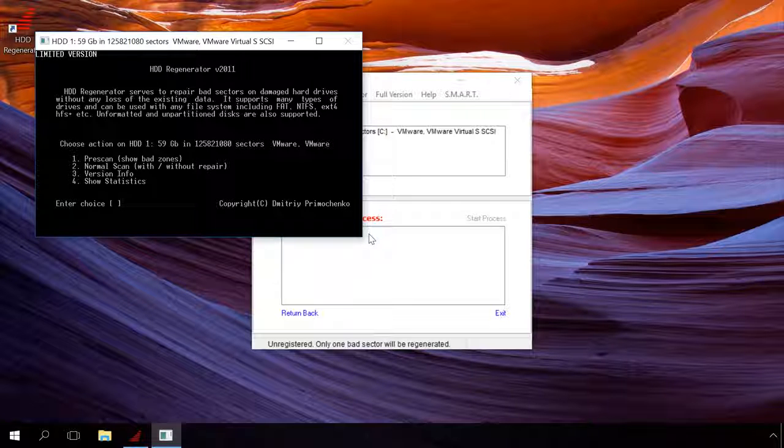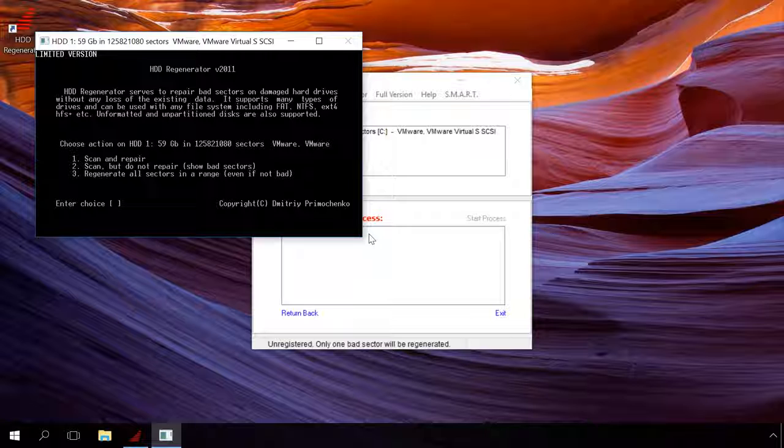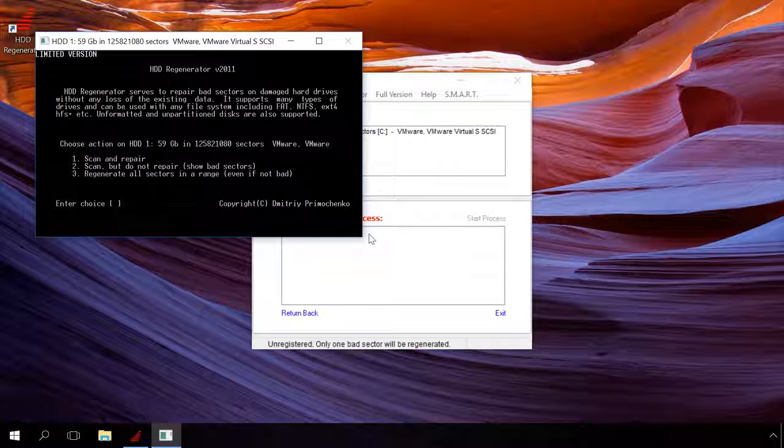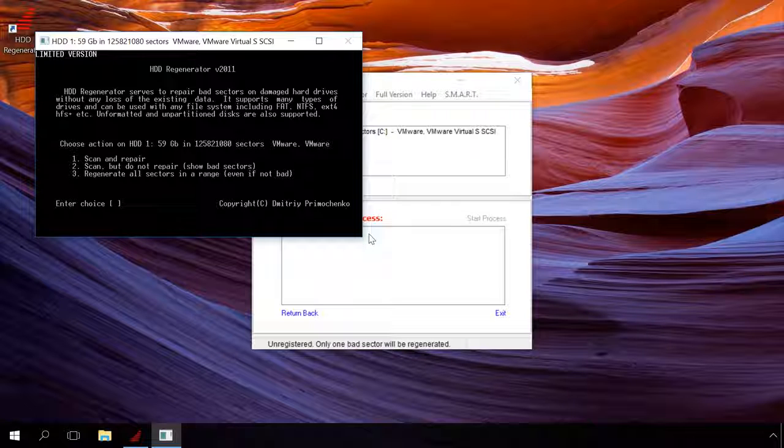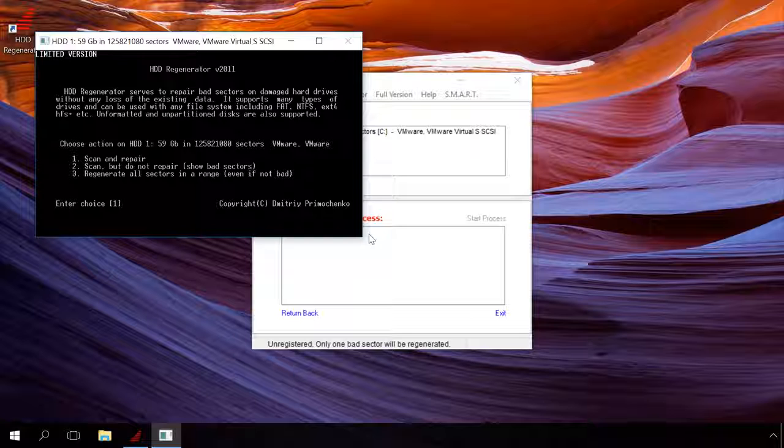In the next step, we can scan and repair, scan without repair, regenerate all sectors including good sectors. Press button 1 and then enter to select scan and repair.